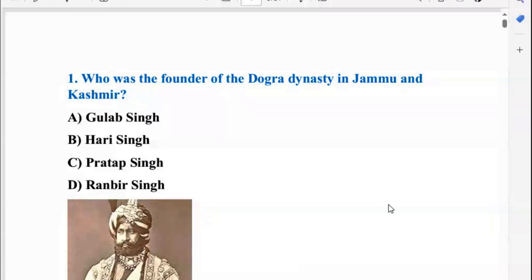In this video, we are going to be doing the most important MCQs on Kashmir. These are 60 plus MCQs which will be related to Kashmir's history, culture, current affairs, and political situation.